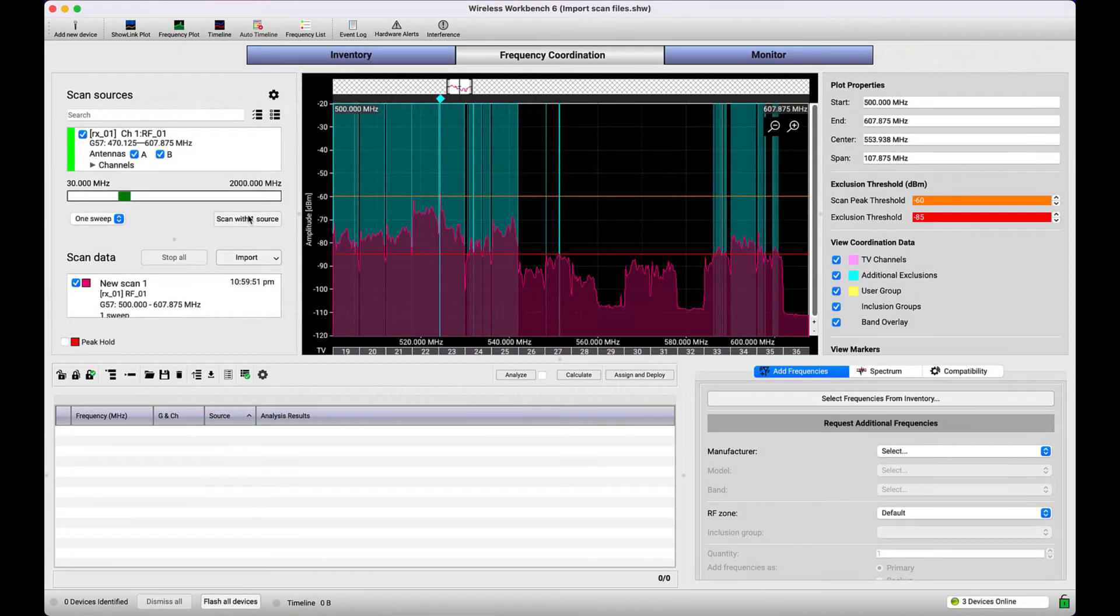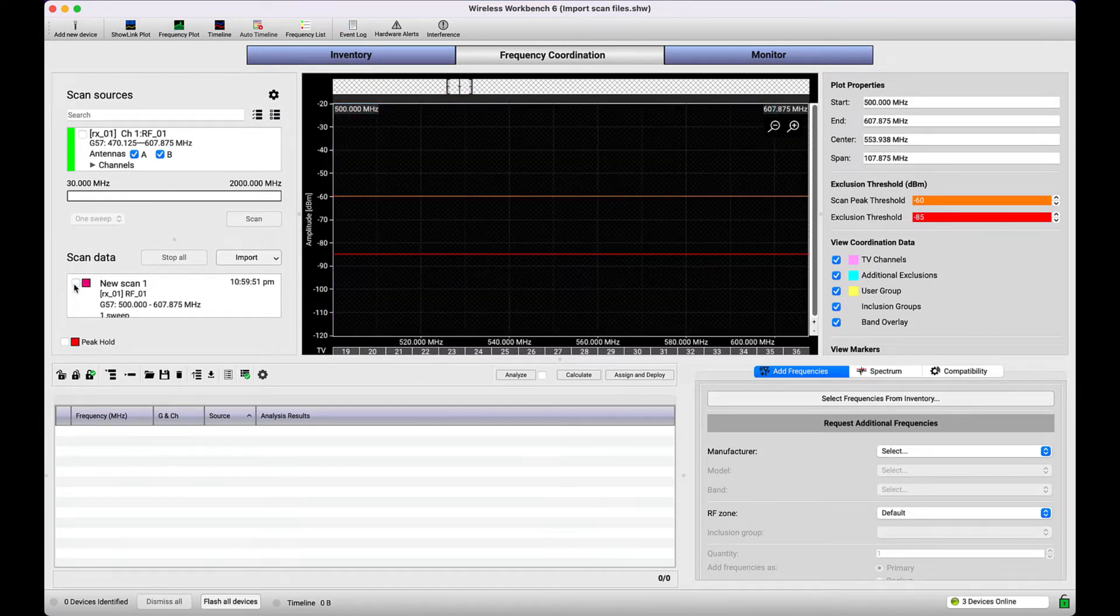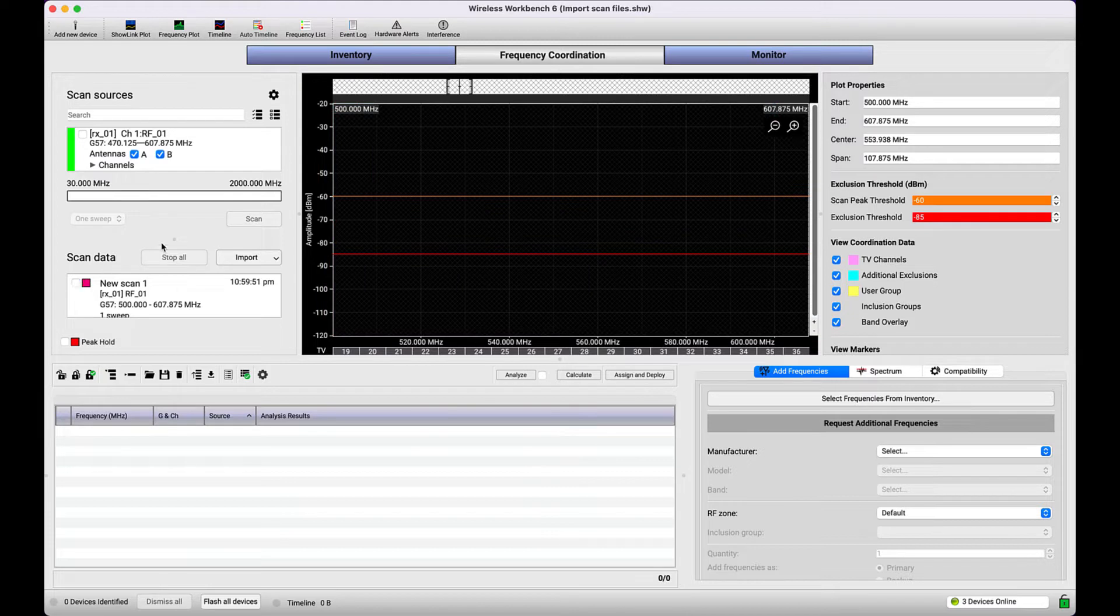If you're not connected to your Shure systems while you're coordinating, or if you're using a third-party scanning device, you can still import scan files in any of the supported file formats.